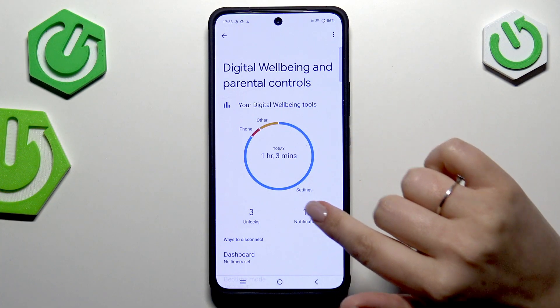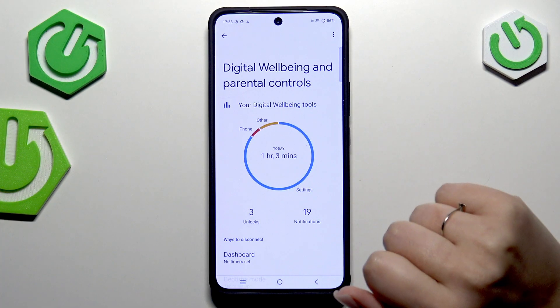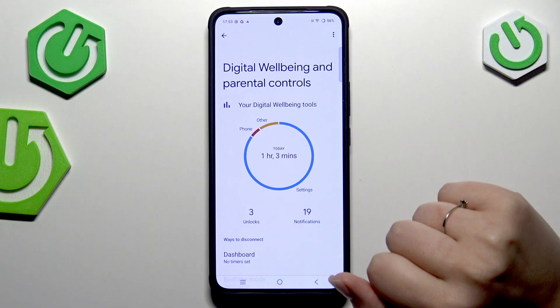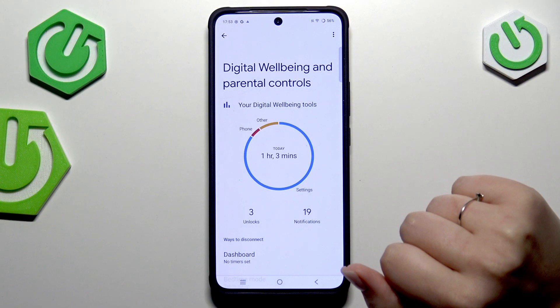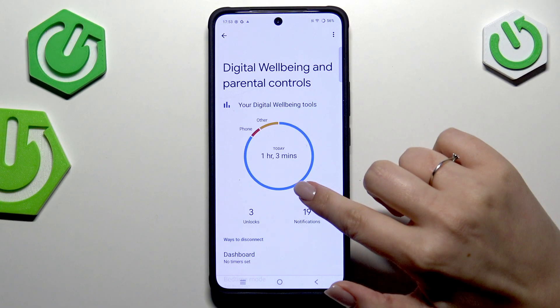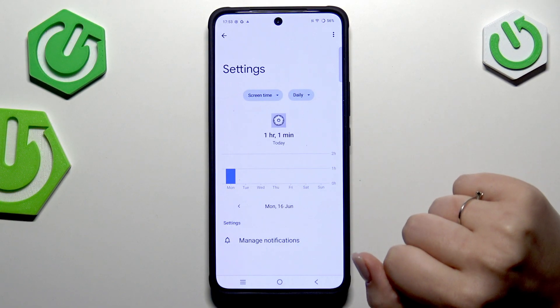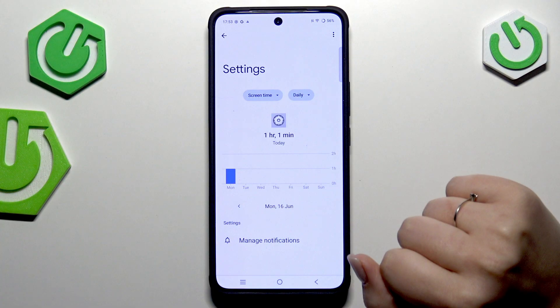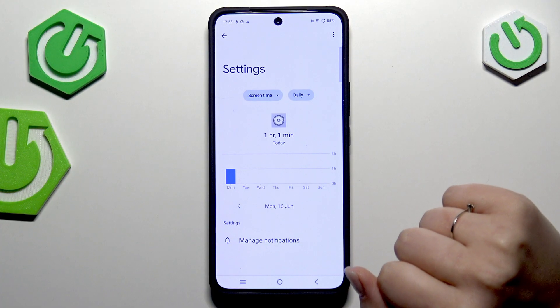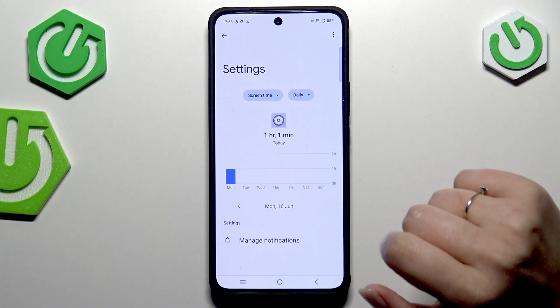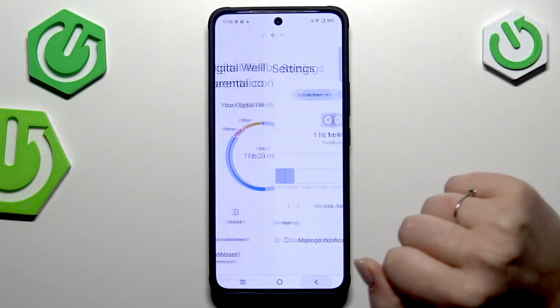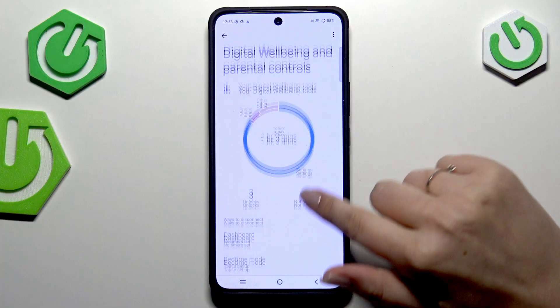The second way is to tap directly on an app — for example Settings, Phone, or whichever app you have here. Tap on it and again you've got the dashboard, but this time it is tightly connected with that specific app.